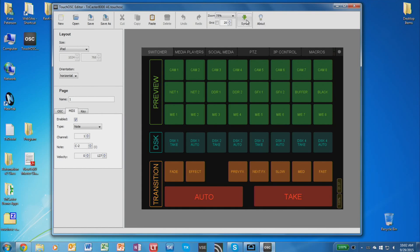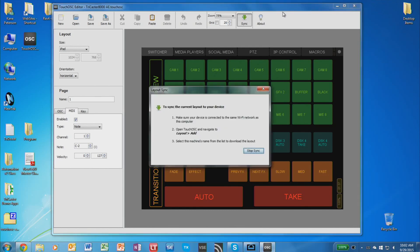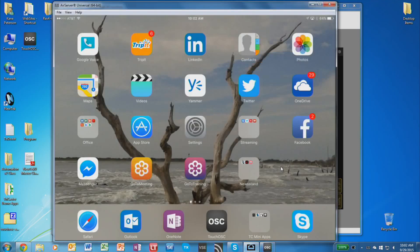So to load this on your iPad or Android device, just click the Sync button in the top of the TouchOSC Editor software. This will start broadcasting out that there is a layout to be loaded. And now we can go into our iPad and so we can see our iPad display here. I'm going to open up TouchOSC.